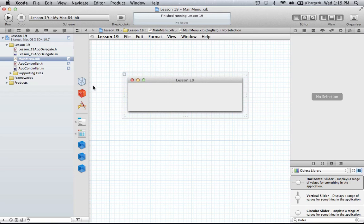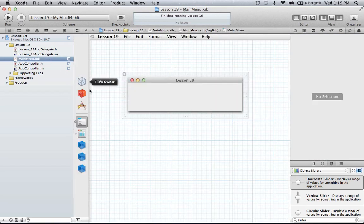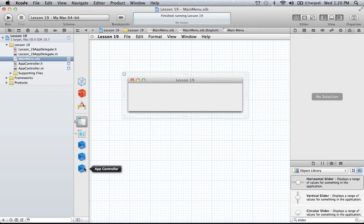This is a brand new Cocoa application. I just added an app controller class, which is just our normal standard subclass of NSObject, and then I've added that object to the workbench as well. So nothing really done so far.